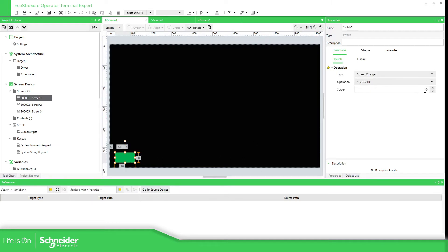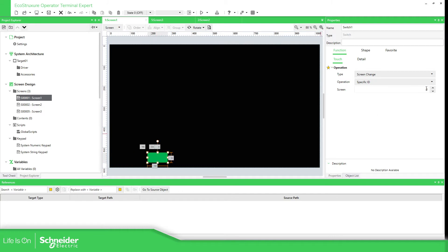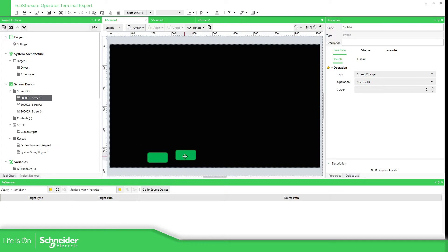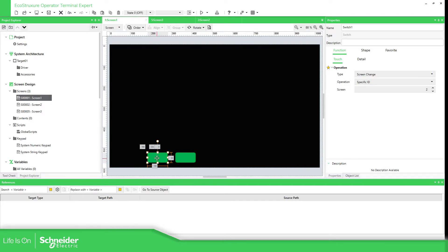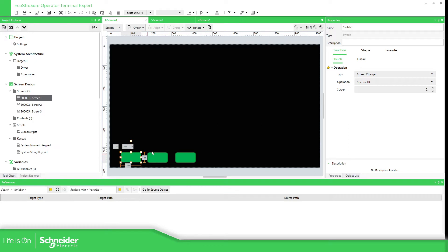Let's go back and specify, for example, to go to screen number two. I'm going to move this one over here and select number two. In this way you can move from screen one to screen two. Now let's create another one — Ctrl C, Ctrl V. Or you can select the object, and in the top you have copy and paste. So you're going to copy and specify ID number one to return, and this one the number five.